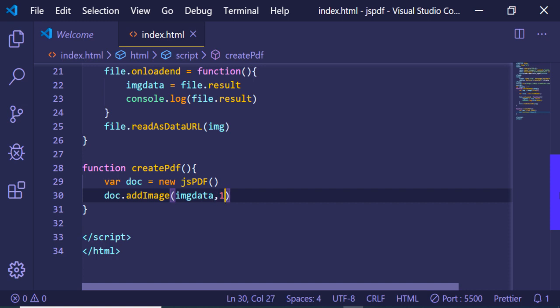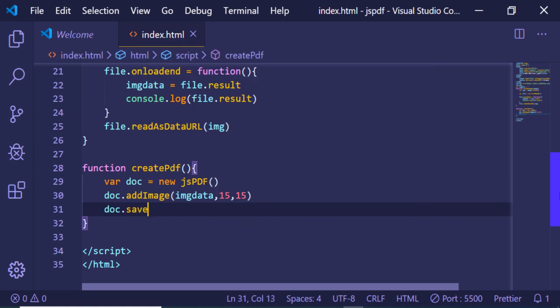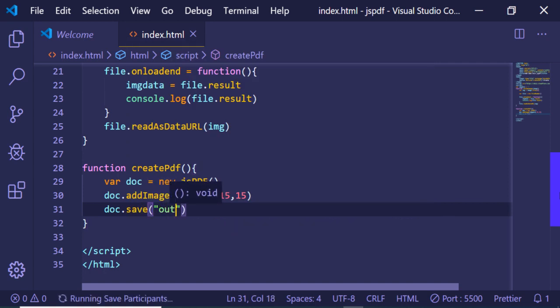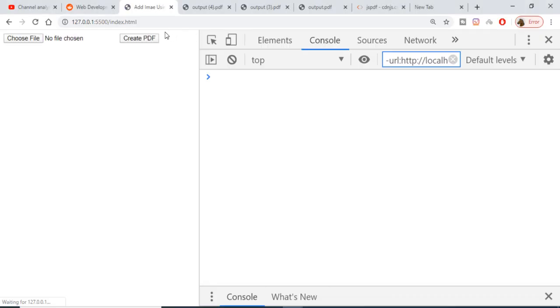That's it. Now in order to save it as attachment we will be using the doc.save method and giving a custom name that is output.pdf.